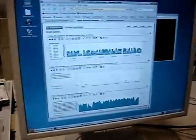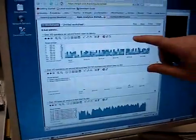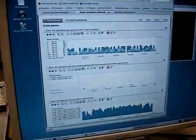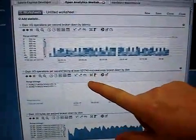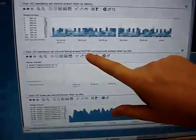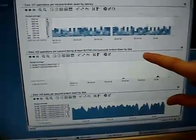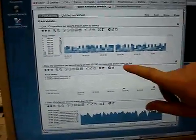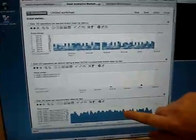Over here I'm measuring disk I/O operations broken down by latency. I've also drilled down to disk I/O operations taking at least 520 milliseconds broken down by disk. This is using DTrace so I can do performance analysis of disks.